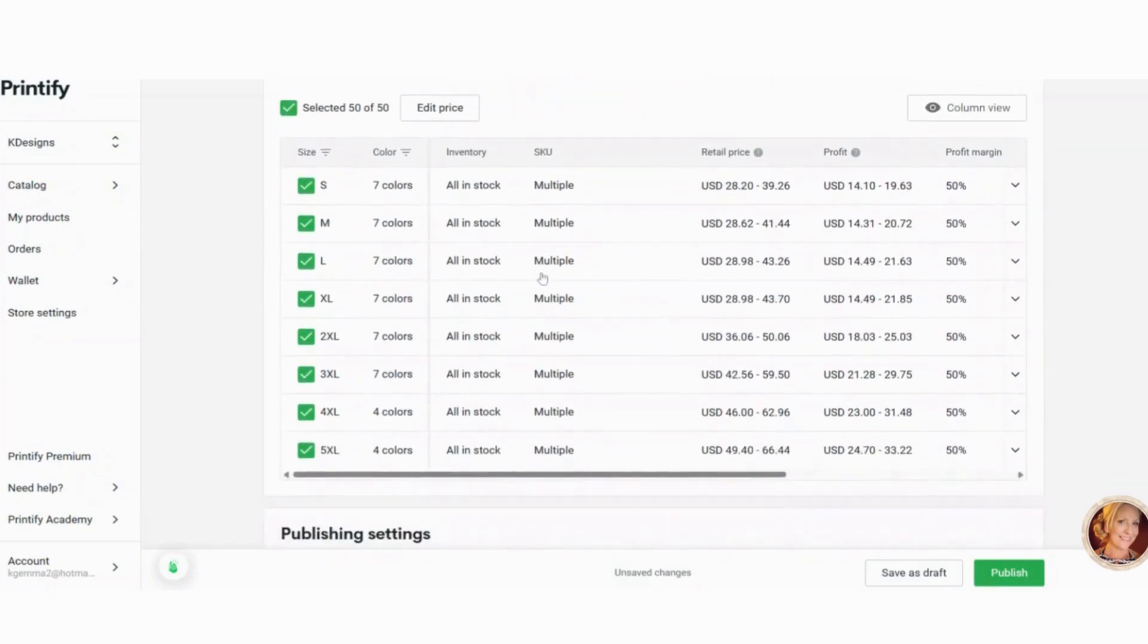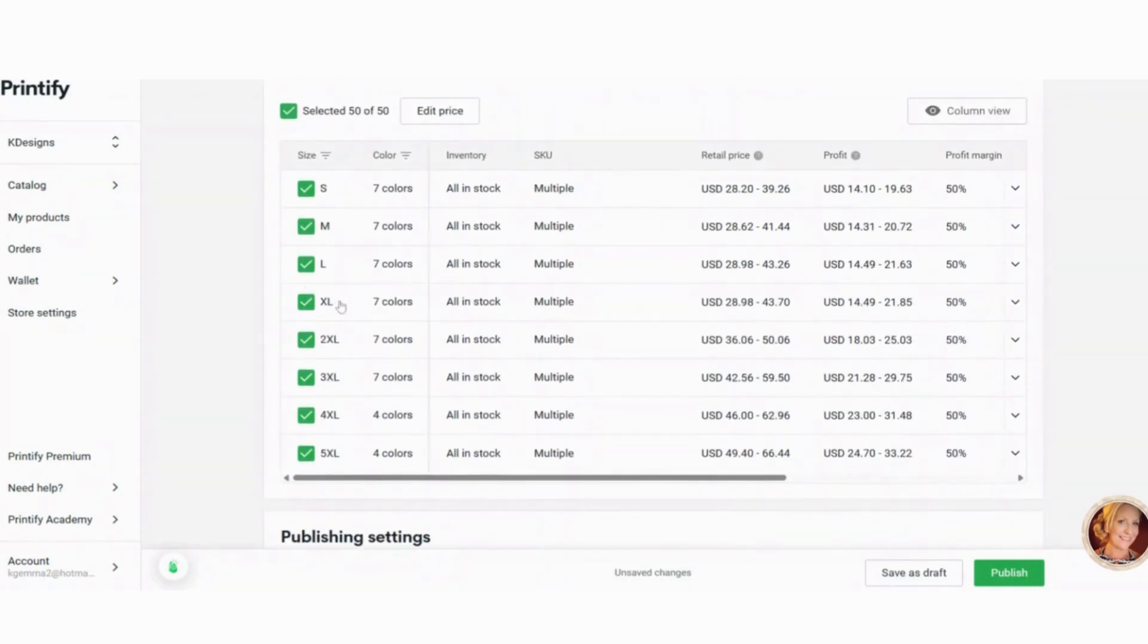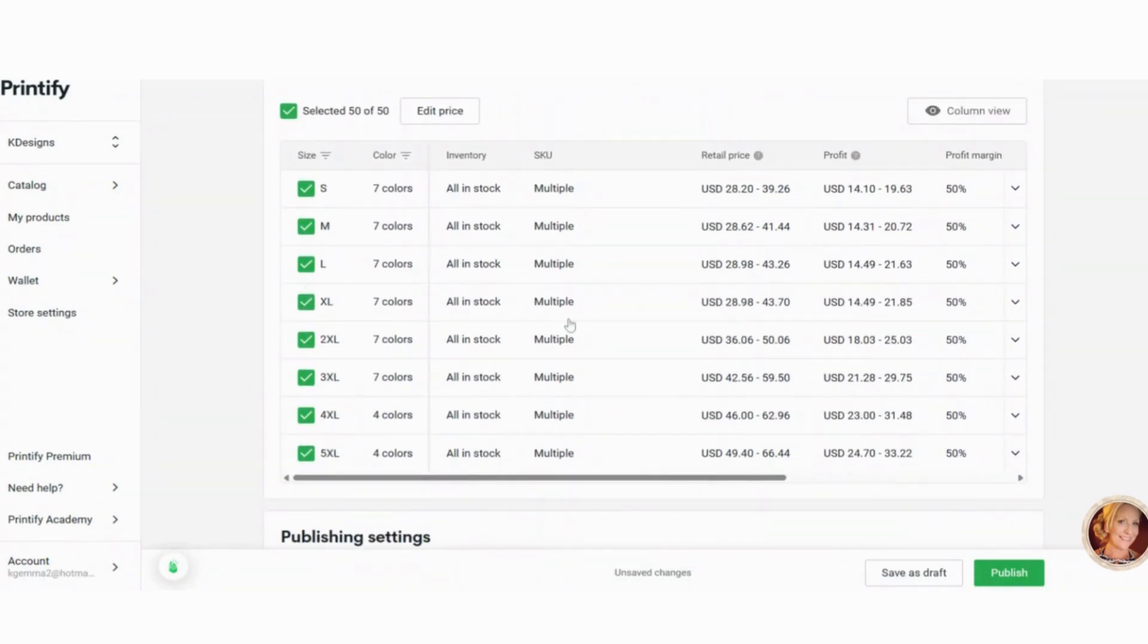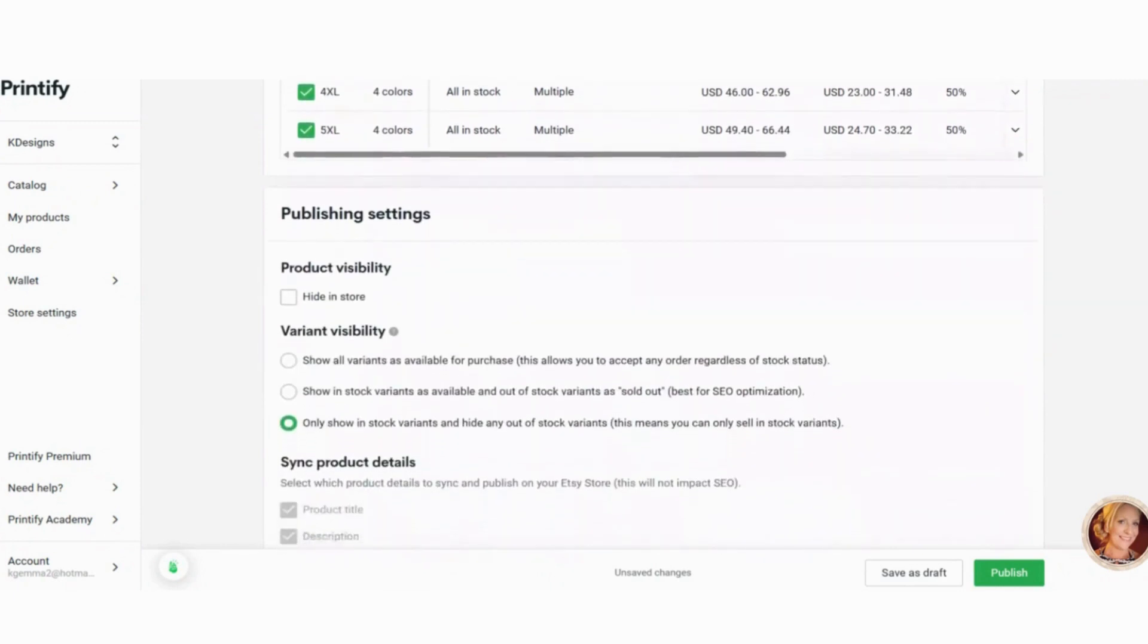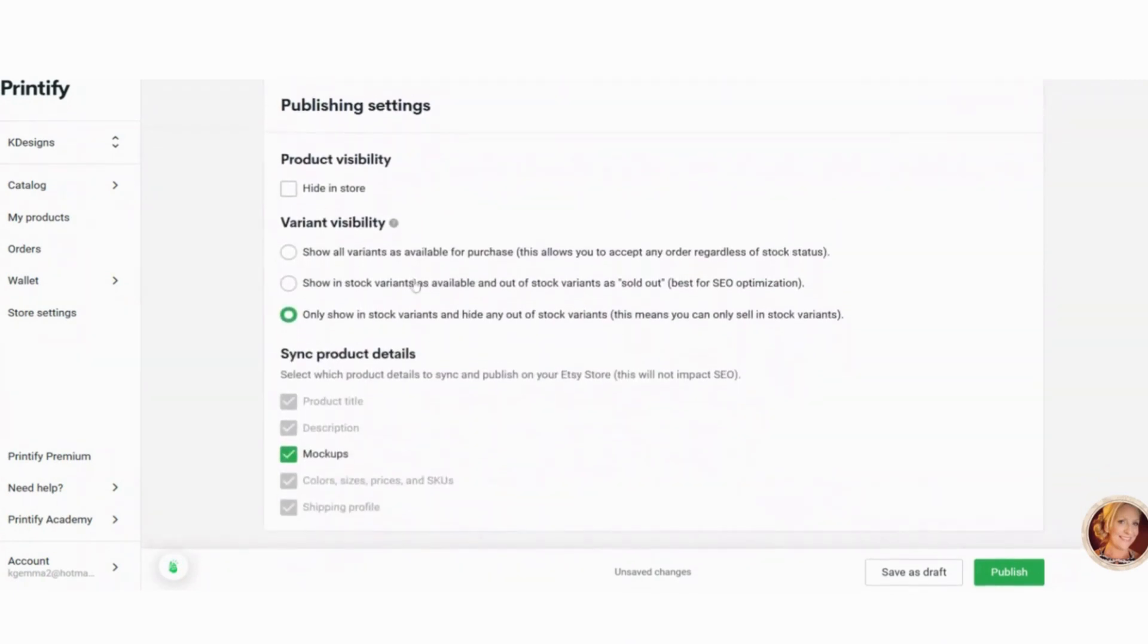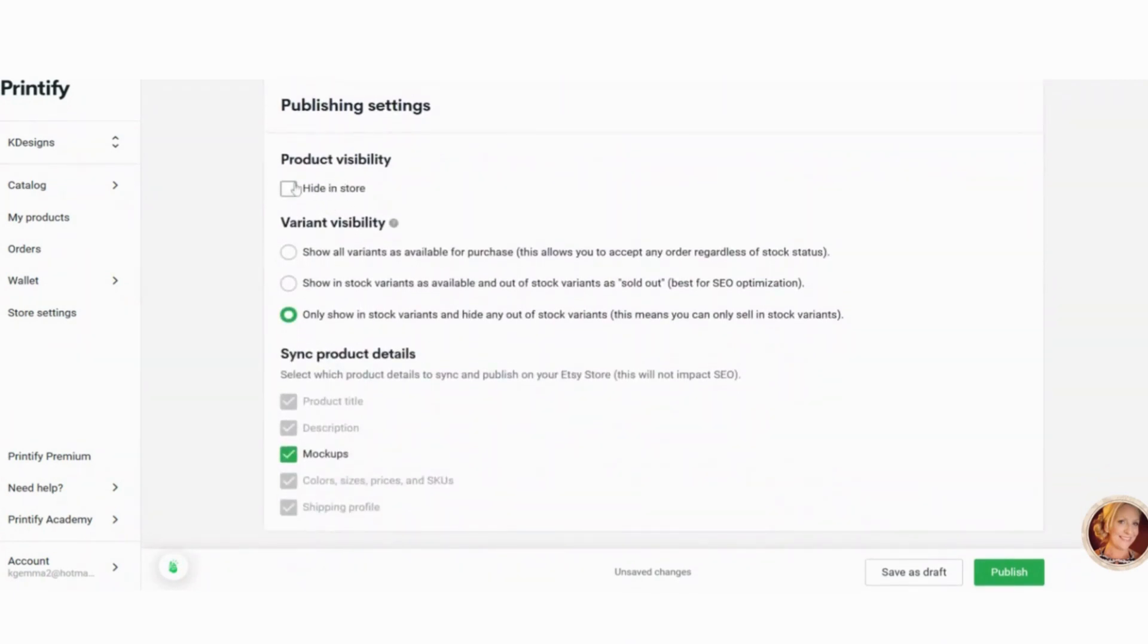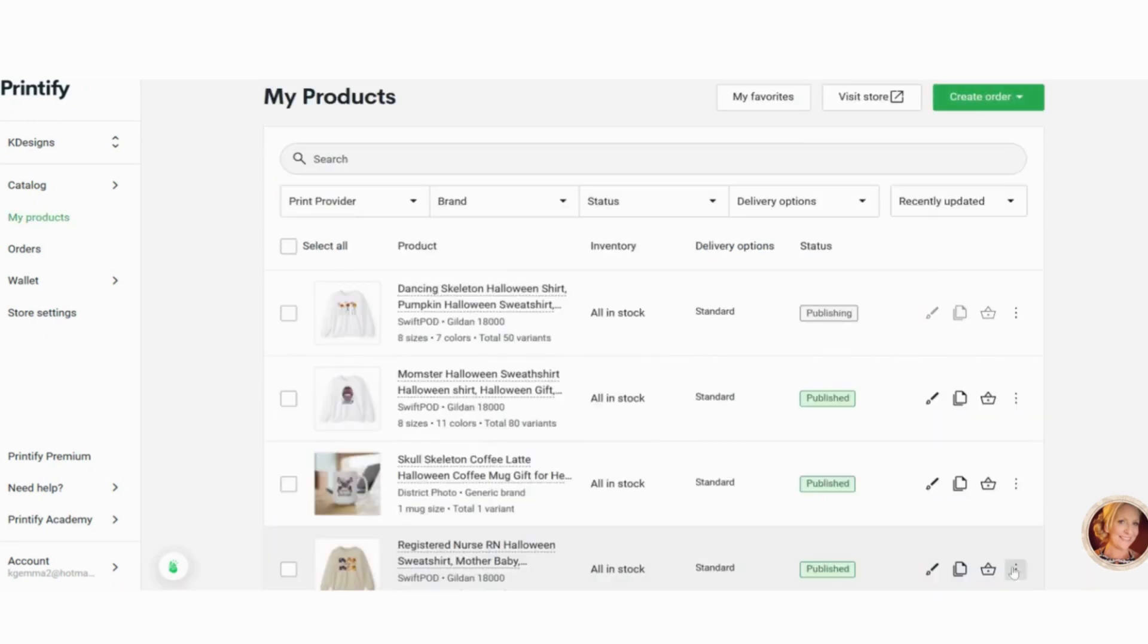Now here you can click if you don't want to do certain sizes. I just click all of them. Here are all the colors, seven colors. Product visibility, hide in store. So I'm just going to hide that in my store for right now. And then I'm going to unclick the mockups and then down on the right, you want to click publish.